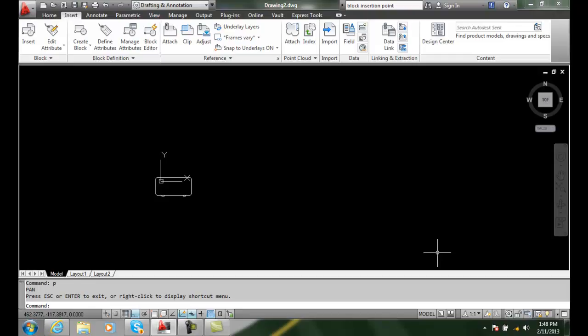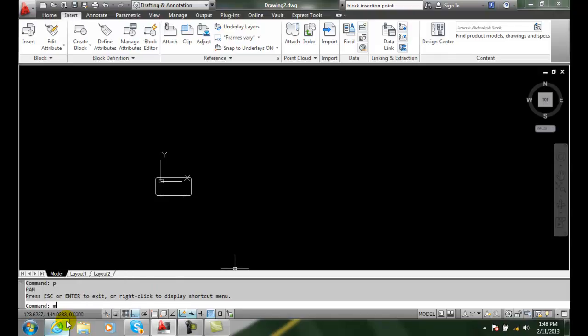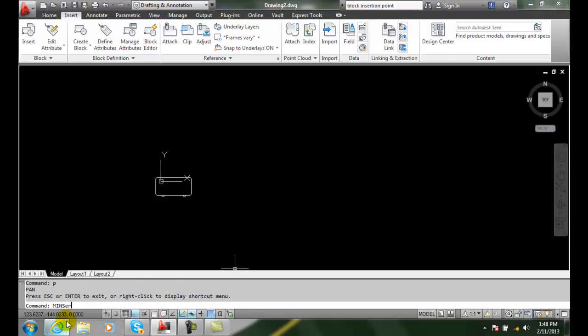We can then put in a number of rows and columns of the item. This one we have to type in, minsert. We type that in, hit enter.